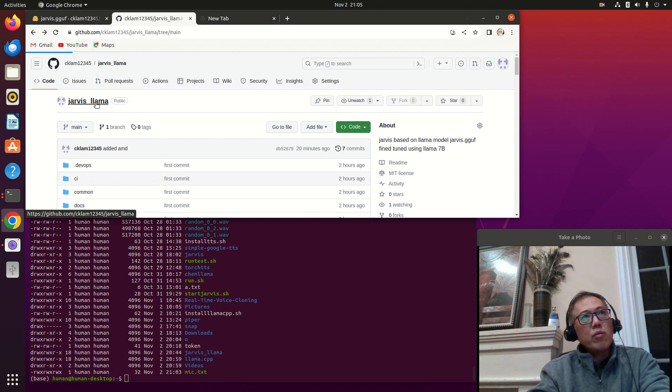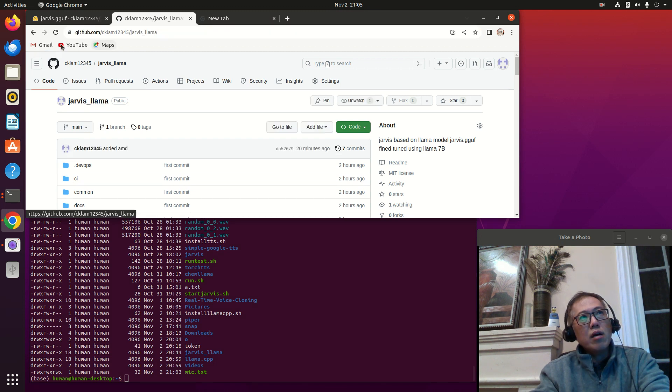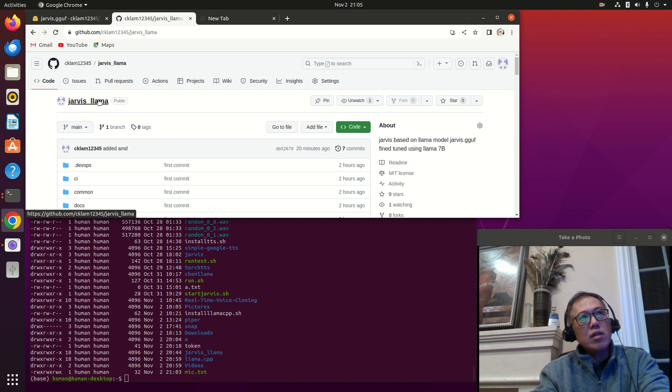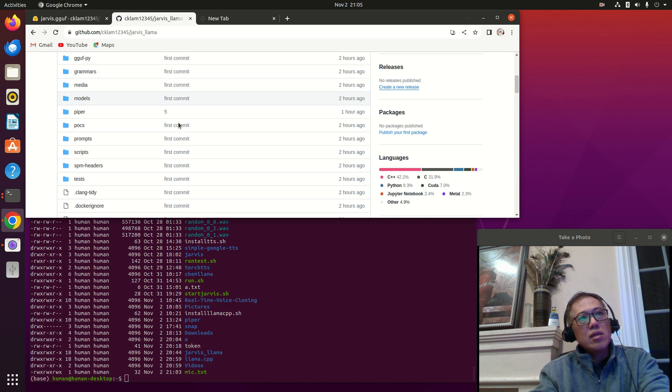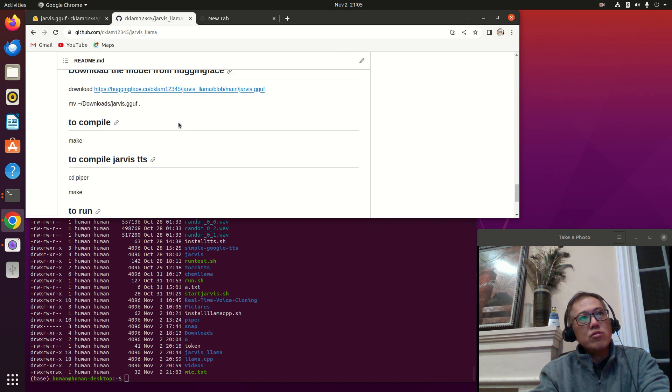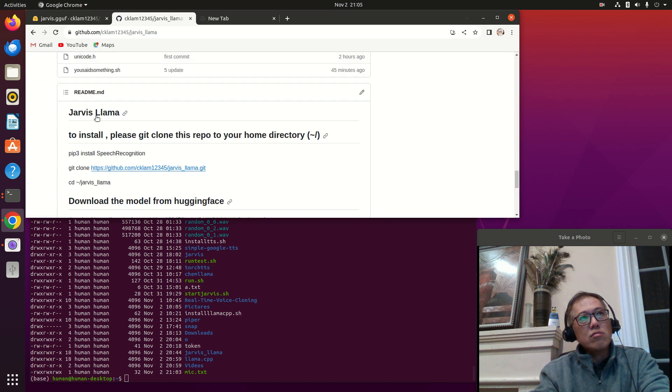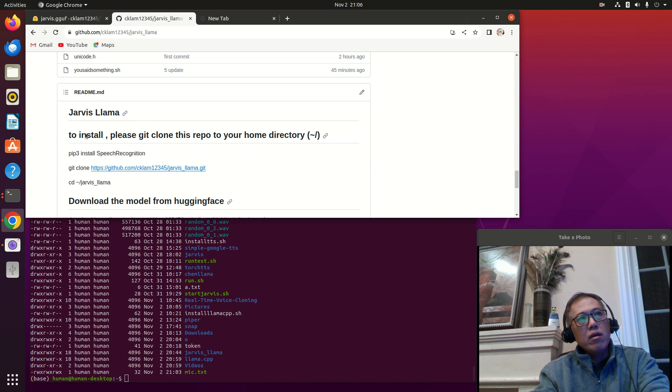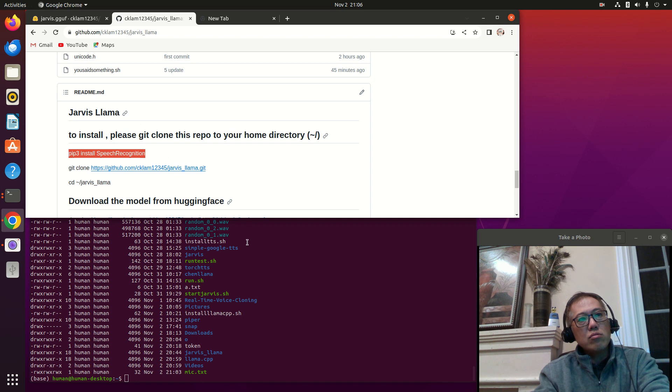If you visit my GitHub, you can go to Jarvis LLaMA, and underneath there is a simple instruction. For usage, I named this Jarvis LLaMA. Just follow through. The first instruction is to install.